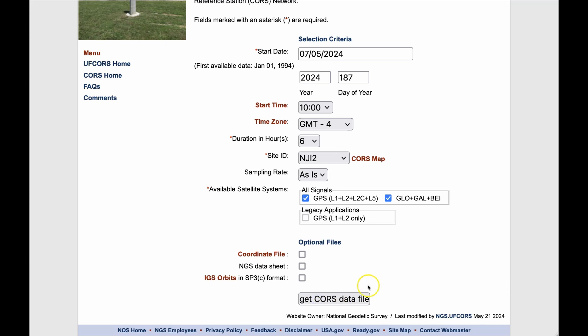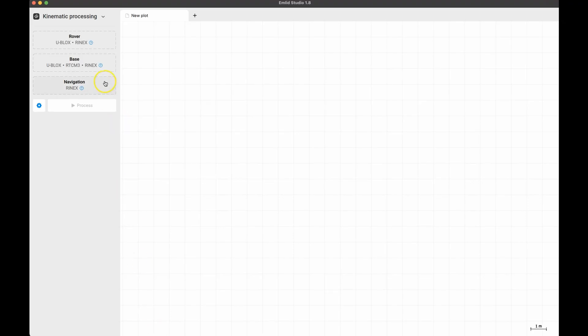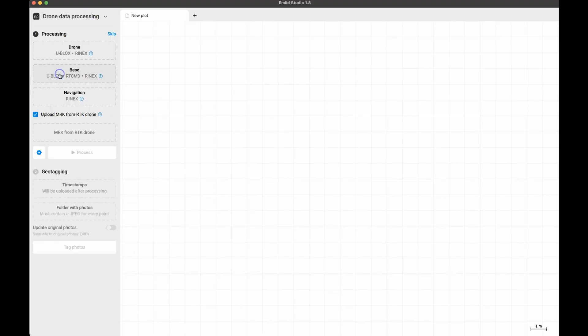Now that we have all the files, we're ready to fire up emlid studio. If you don't already have emlid studio you can download and install it from this URL. Start emlid studio and then select drone data processing from the dropdown if it's not already selected. Now we'll start telling it which files we're going to use.